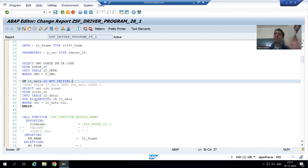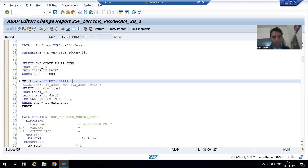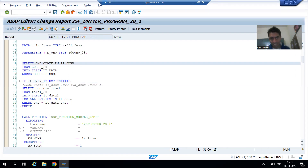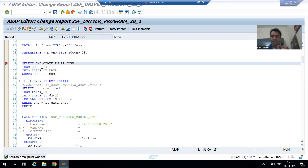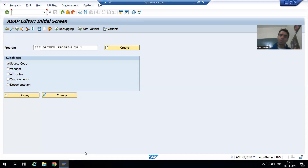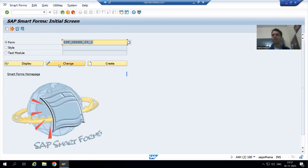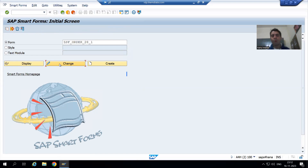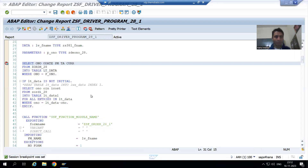We will not get the output, then we will come to know why we are not getting the output. Firstly I will put a breakpoint on the first select query, and parallelly I will put a breakpoint in the smart form also so that we can understand better. If there is some confusion in this debugging, you will get 100% clarity on how the values are getting passed to the smart form.